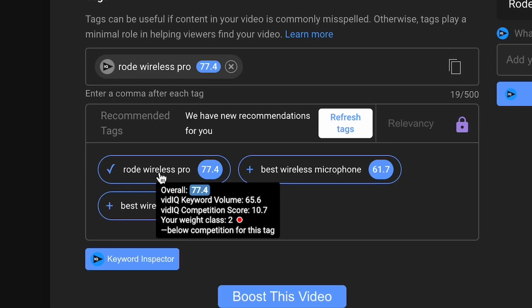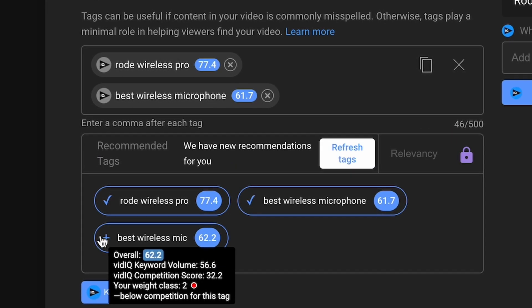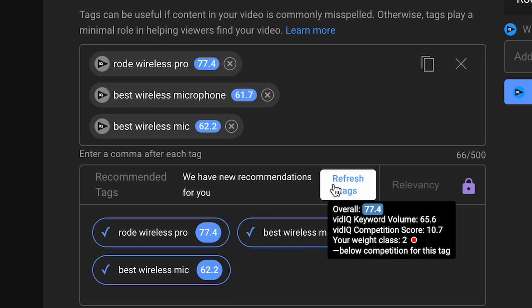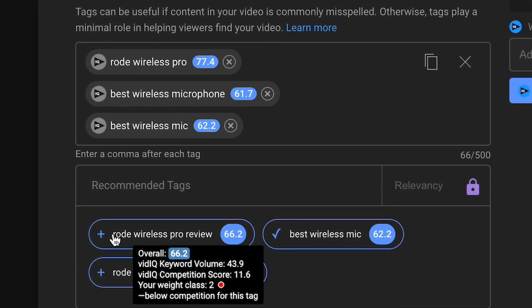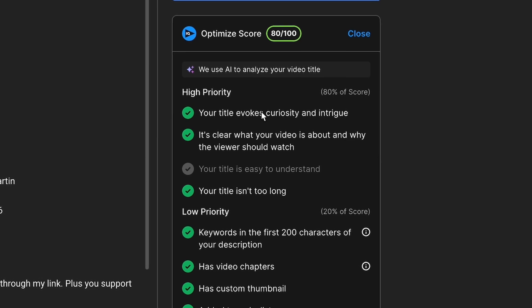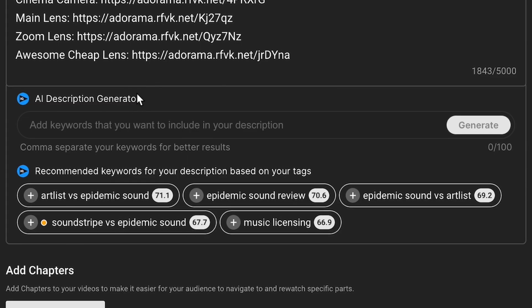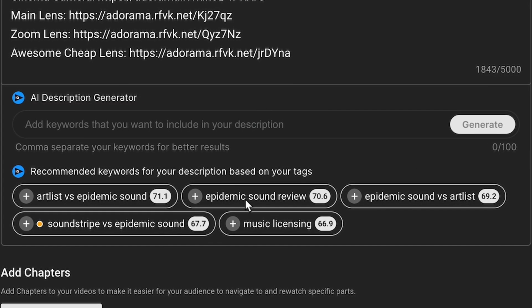Overall, CreativeFuel gets an 8 out of 10 on the upload side of things. The only ways I prefer vidIQ here are their tag tool, which is a little more fleshed out and polished, as well as their integration into YouTube's main system. With CreativeFuel, a lot of it happens within the extension, whereas with vidIQ it's very much baked into YouTube's upload process.